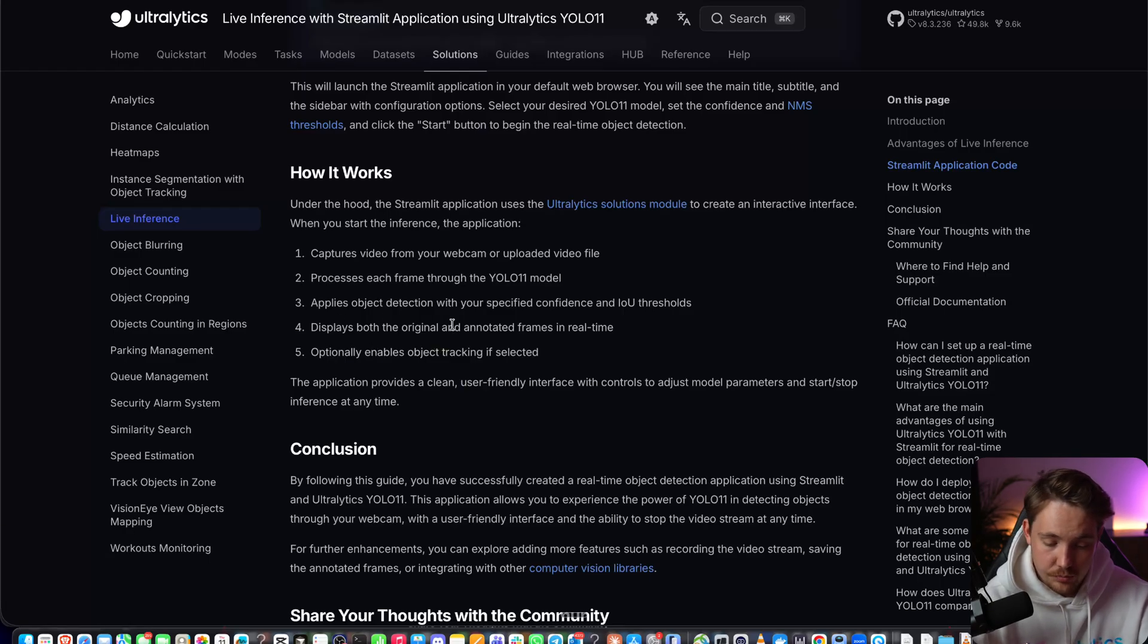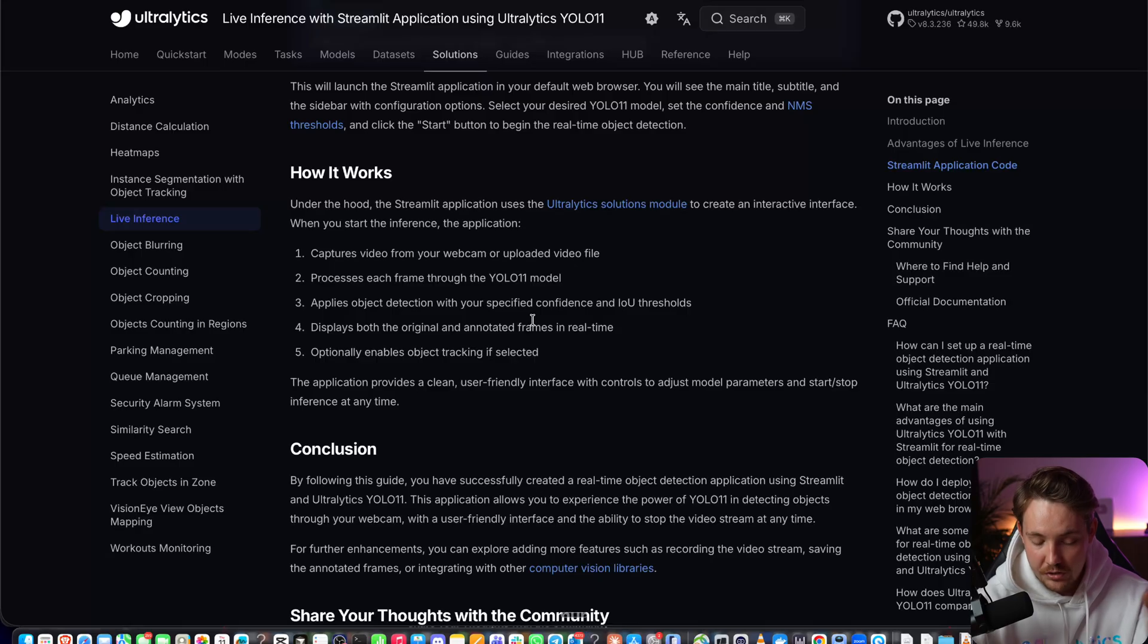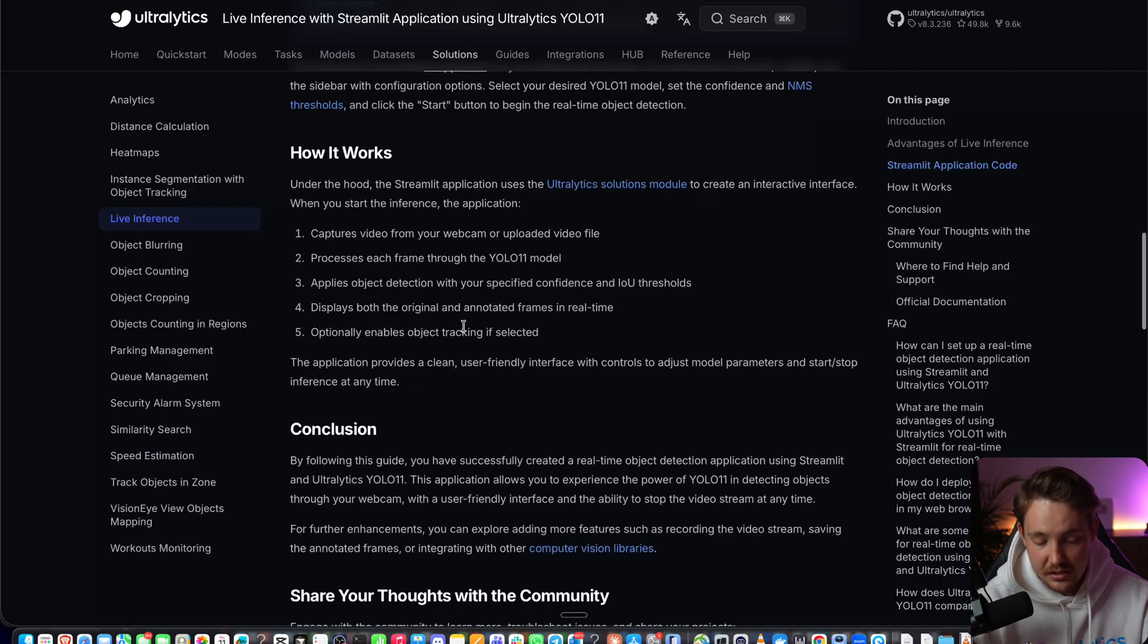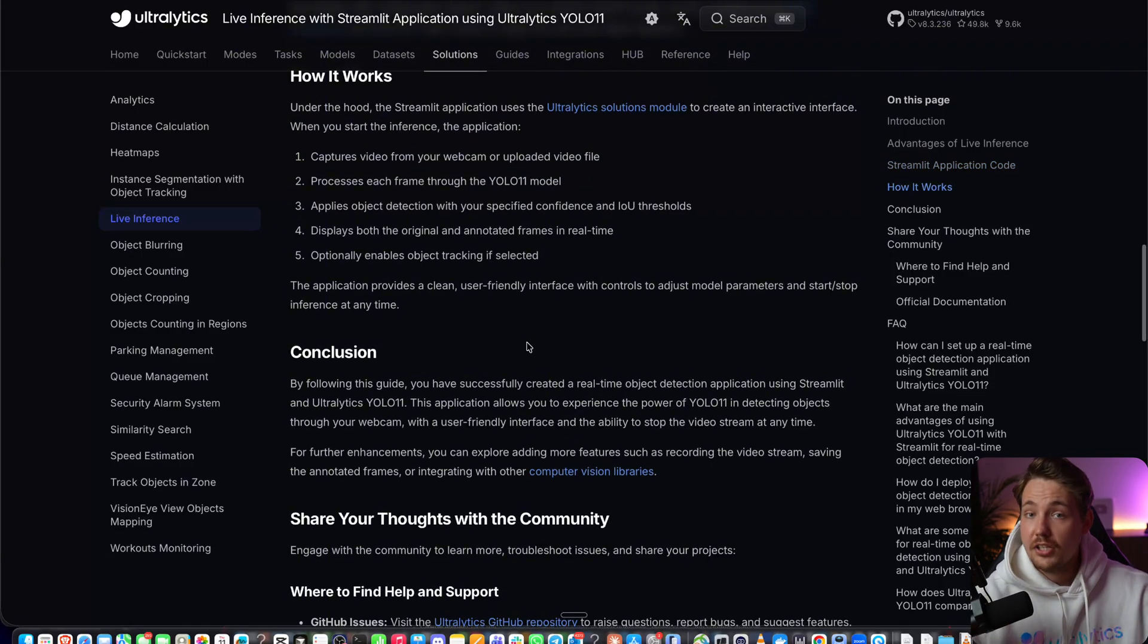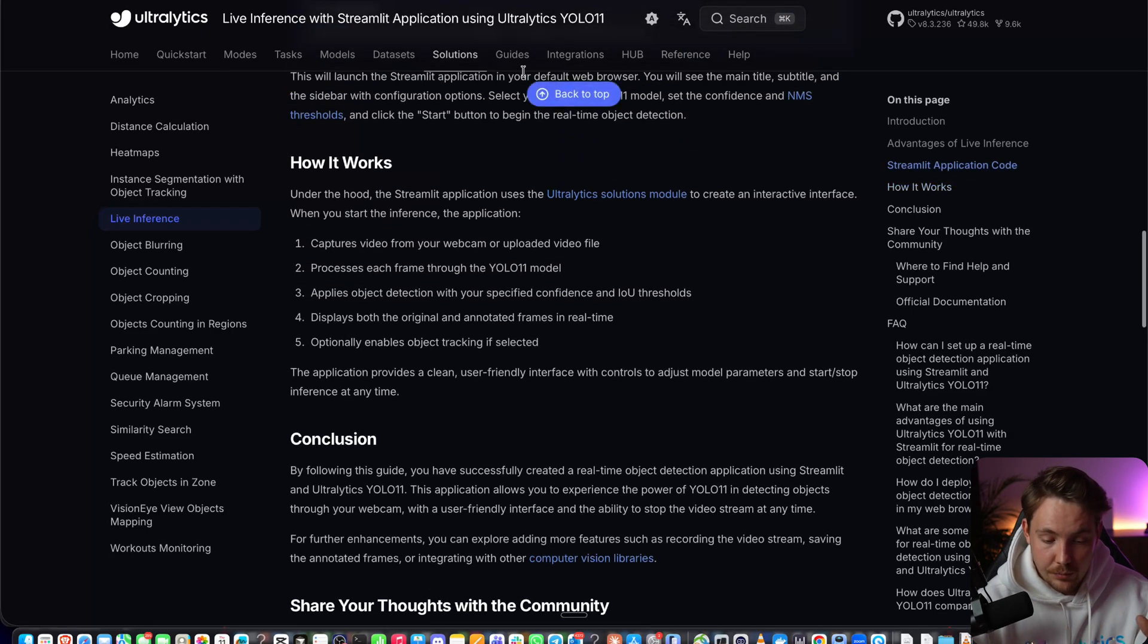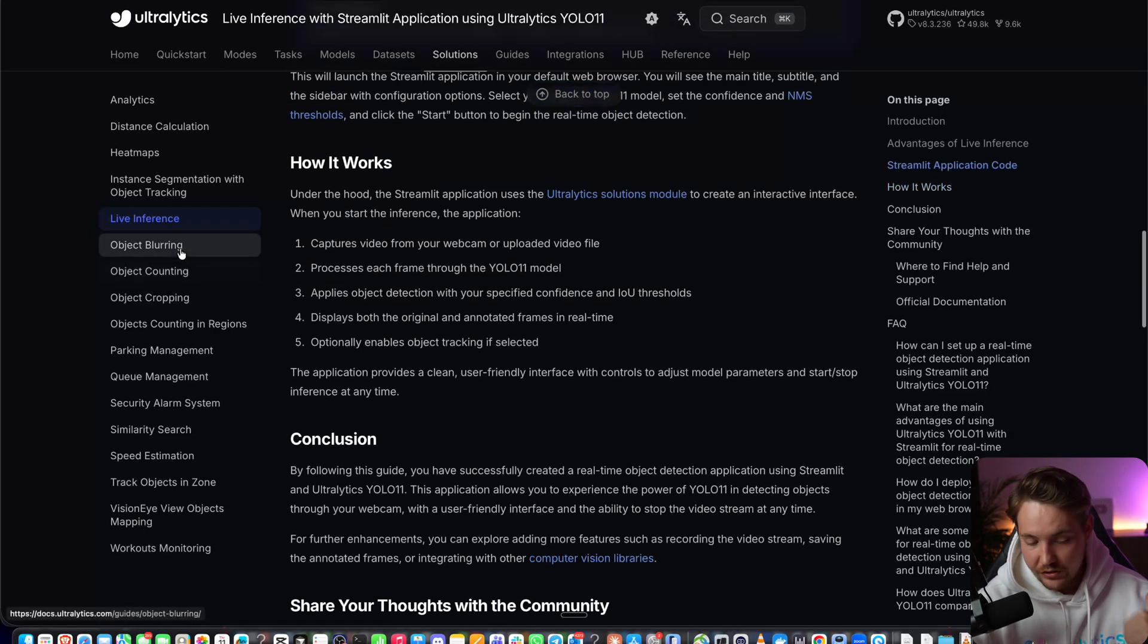It will show the original and annotated frames in real time side by side. You can also enable object tracking. Then you can expand it even further, integrate it with the different solutions that we have.